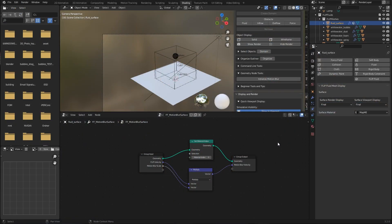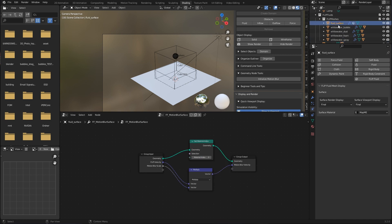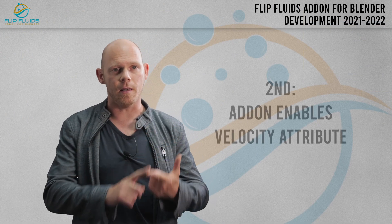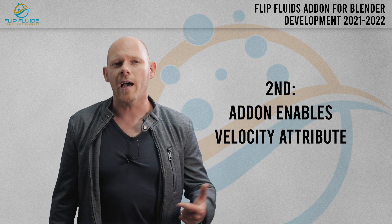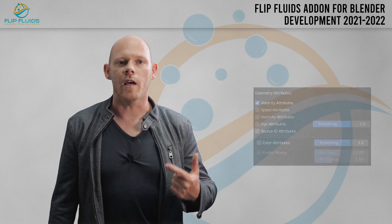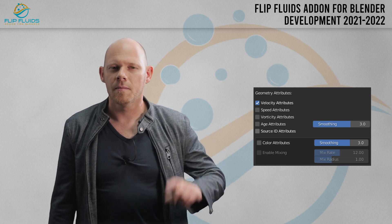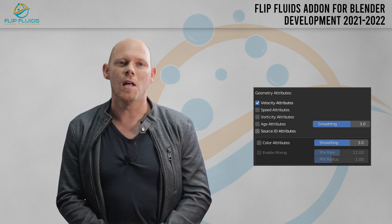The geometry node setup works for the fluid surface as well as for white water particles. While one of these is selected, you will find a scale field in the modifier tab, giving you full control of the blur's strength. The second thing that happens when clicking the Initialize button is that the add-on activates the velocity attribute. That's the next new feature and I'm sure you will love it.